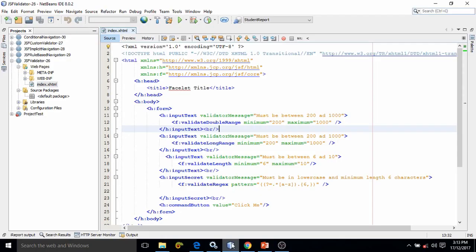Hello friends, myself Amar. Now, in any website, the request sent by the client or by the user must be validated before it is being processed.